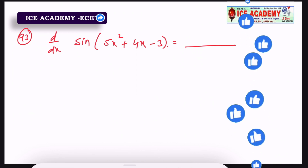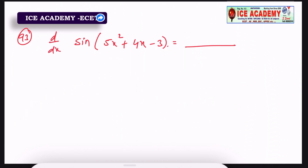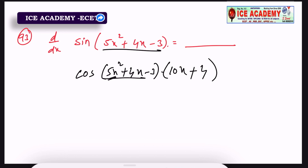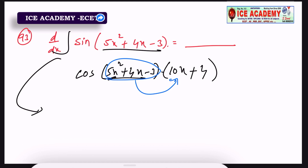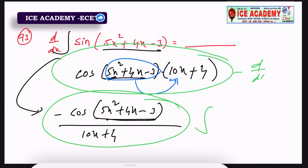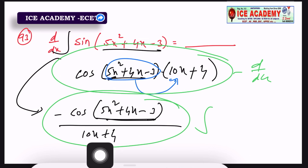Next question: dy/dx of sin(5x² + 4x − 3). We apply differentiation. Let t = 5x² + 4x − 3, then the chain rule gives cos(t) · dt/dx. Differentiating 5x² + 4x − 3 gives 10x + 4. So the final answer is cos(5x² + 4x − 3) · (10x + 4).